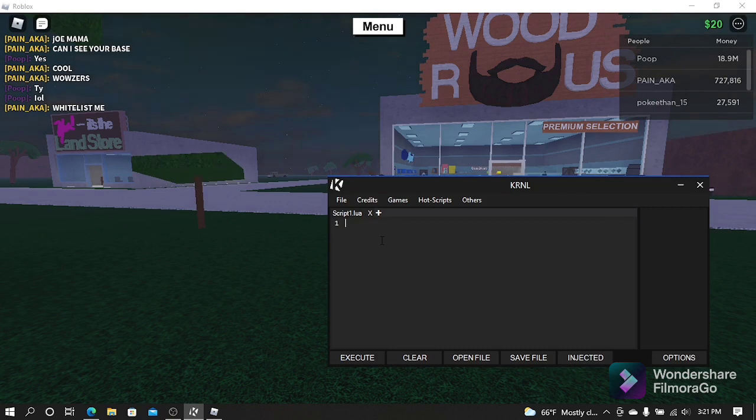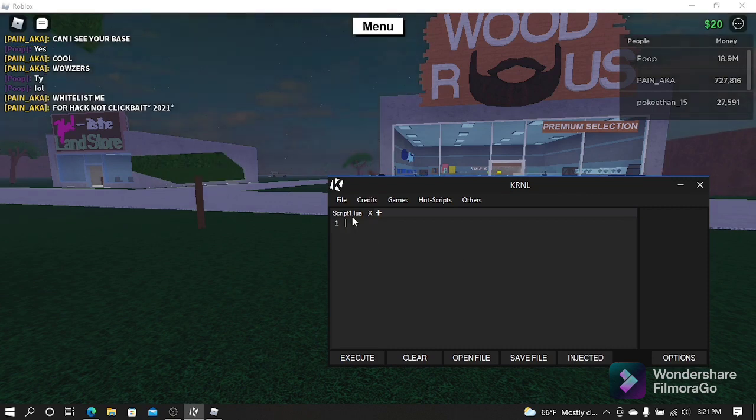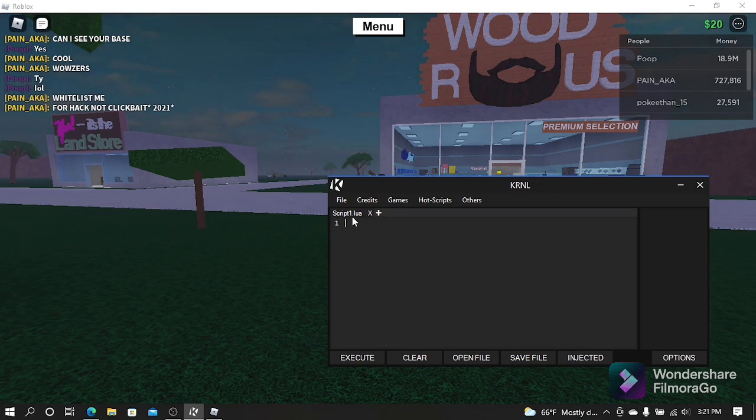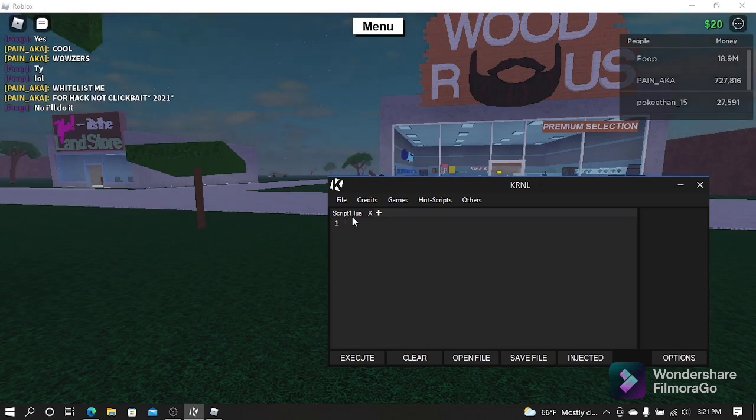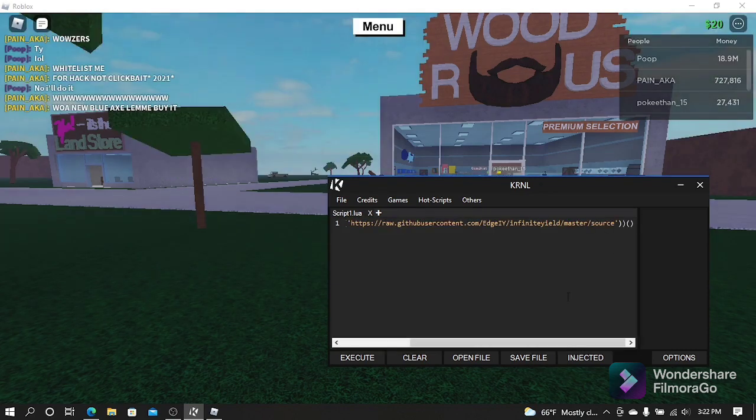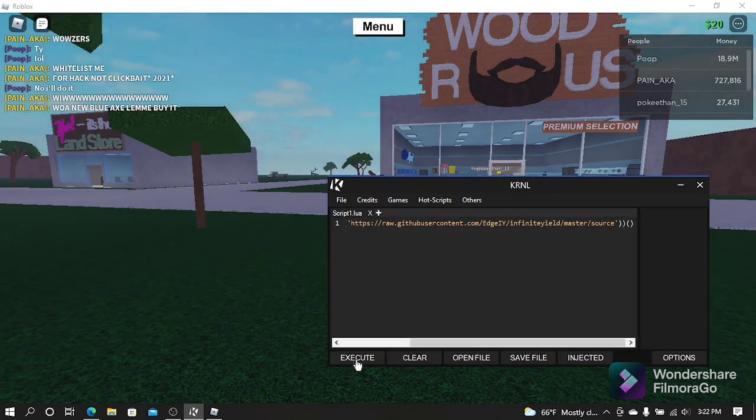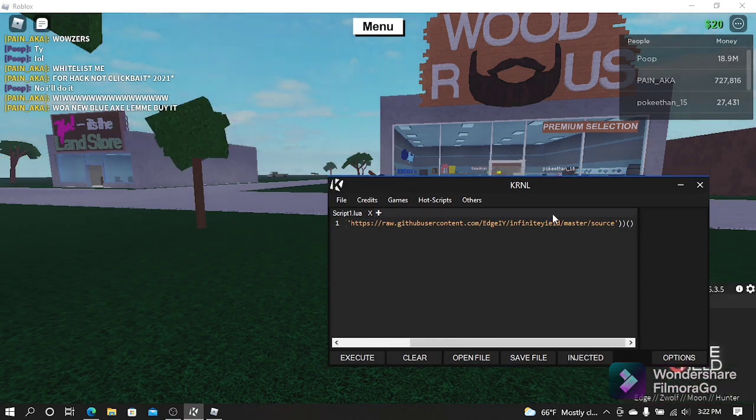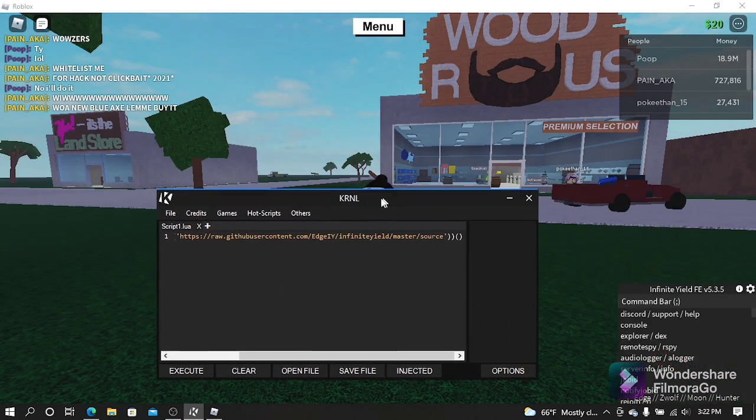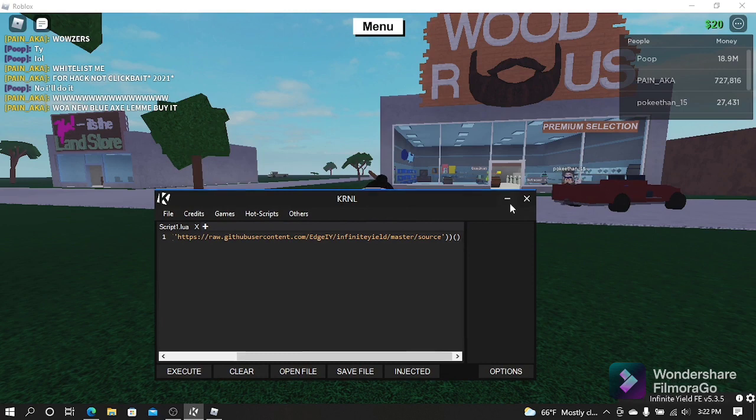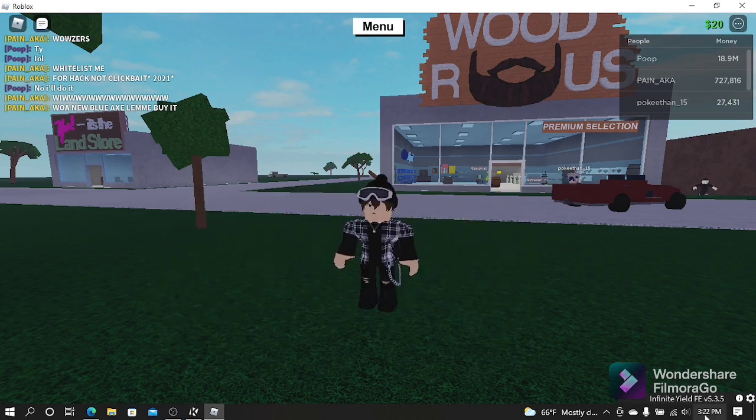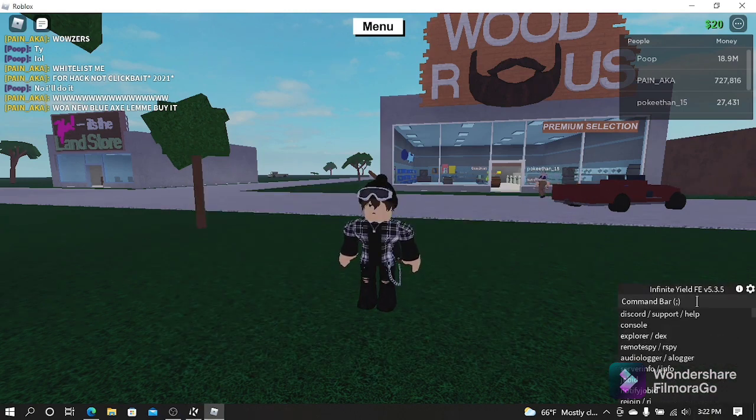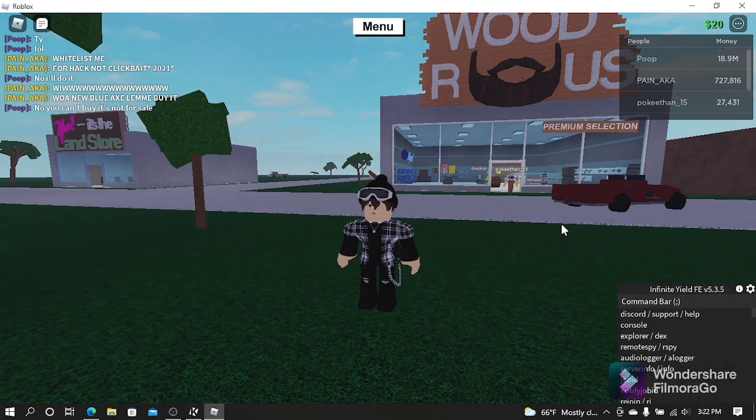I'm going to use a script where I can get admin controls. If you want to go check out that script, link will be in the description. Once you want to execute your script, just click Execute, and then boom, I have my Infinite Yield admin tab and I can just do commands.